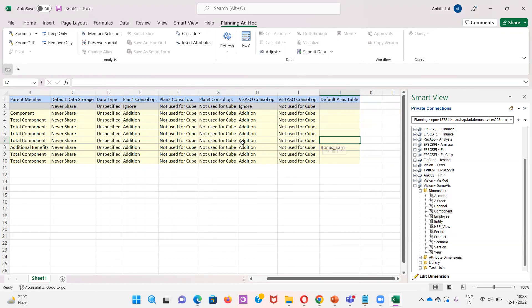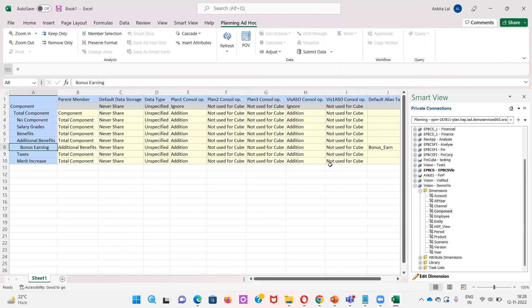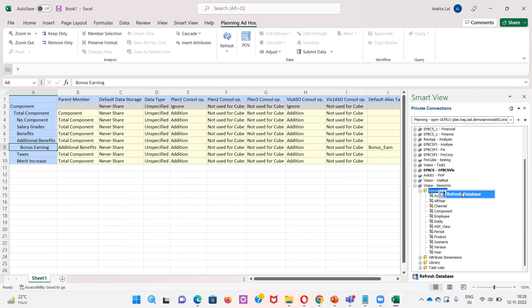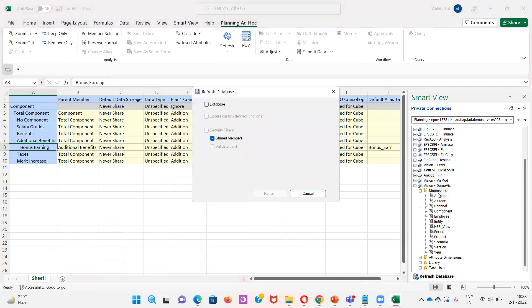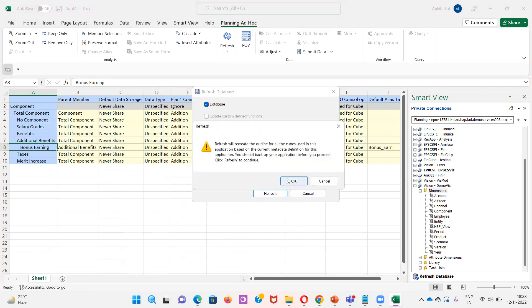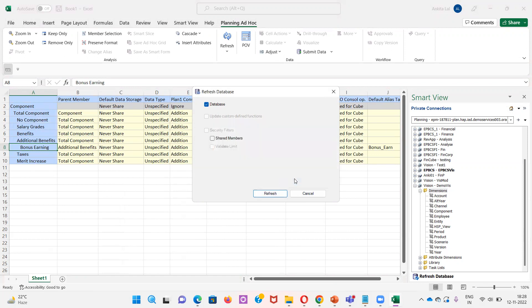Now I have added a member here as Bonus Earning. After adding the member name, I will again click on Dimension in the Smart View panel, and after I will refresh the database. Click on Refresh, now OK.